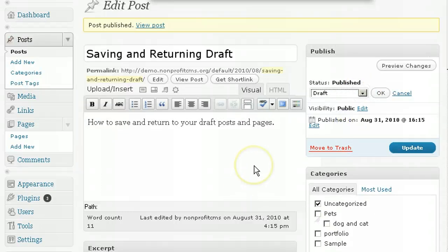The good news here is that if you forget to save, WordPress auto-saves your drafts automatically.